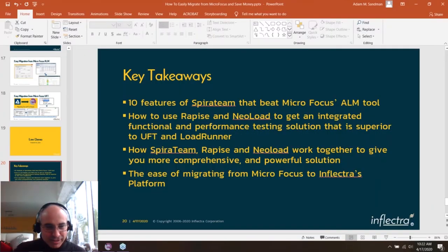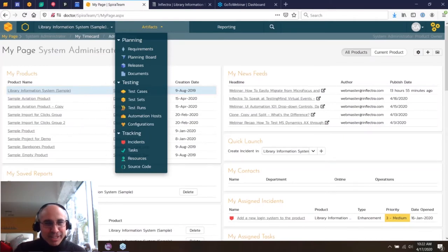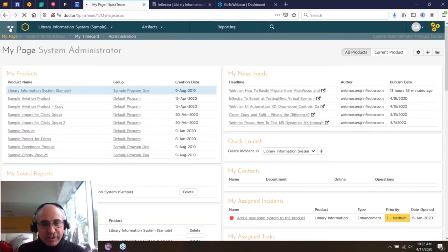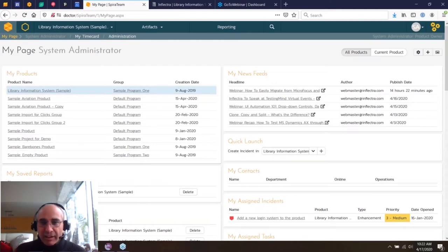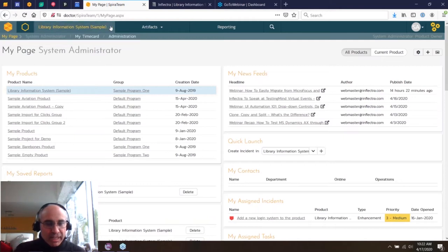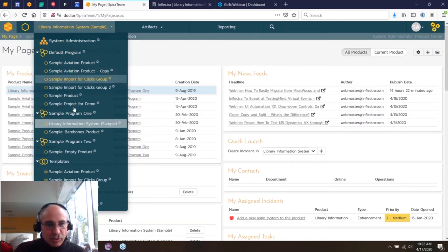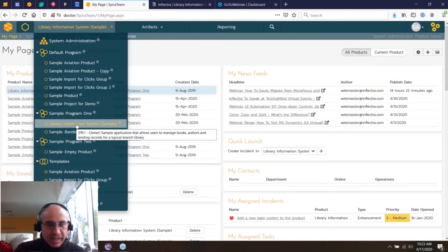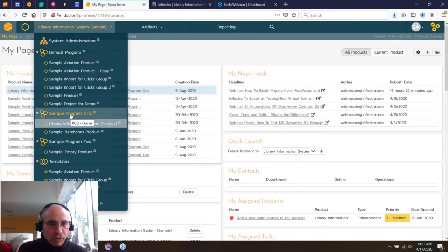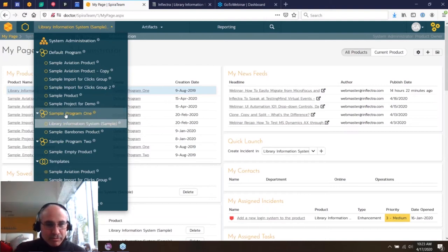Now moving into the live application — always the fun part. This is SpiraTeam, version 6.4, the latest version. Version 6.5 is coming in about a month with new functionality around program-level and portfolio-level dashboards. Everything you see today is currently live, so if you sign up for a trial you'll get the exact same feature set. SpiraTeam is organized similarly to ALM: you have a workspace selector to choose your project. Projects can be rolled up into what we call programs — equivalent to ALM's domains.